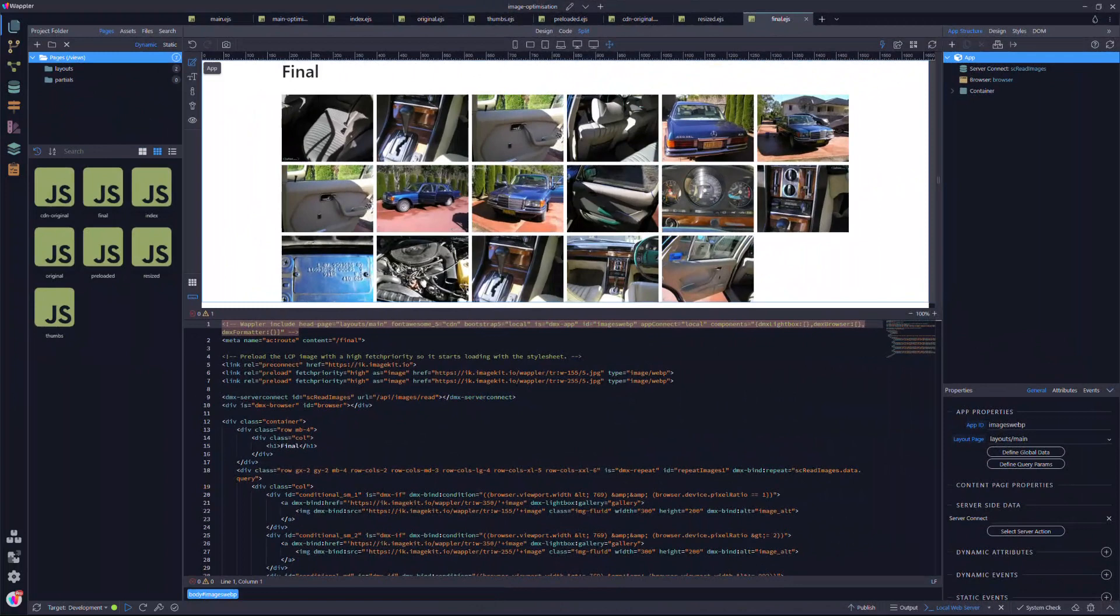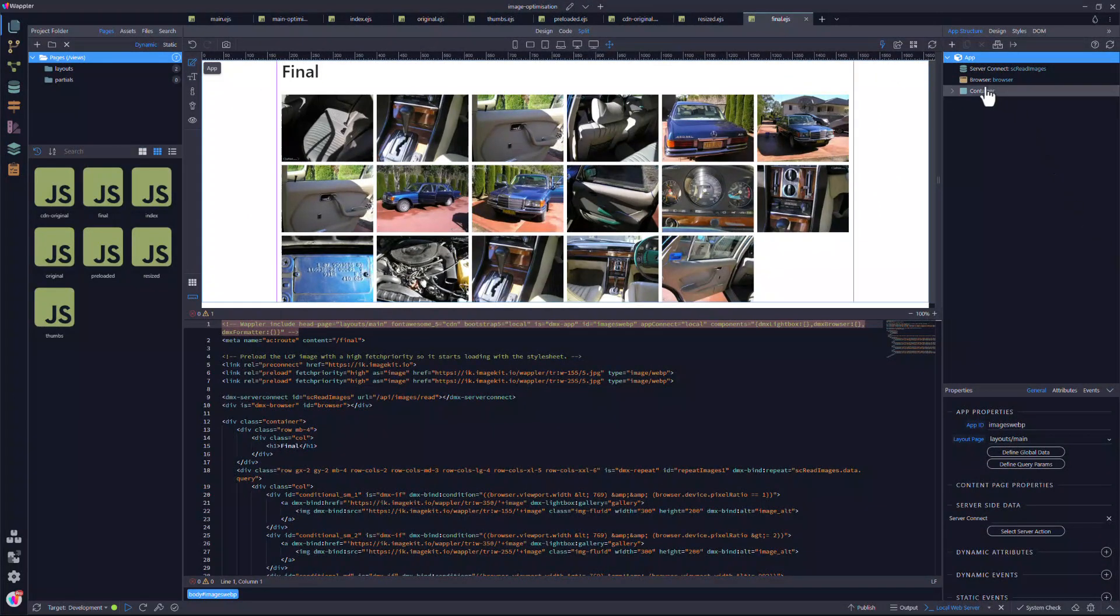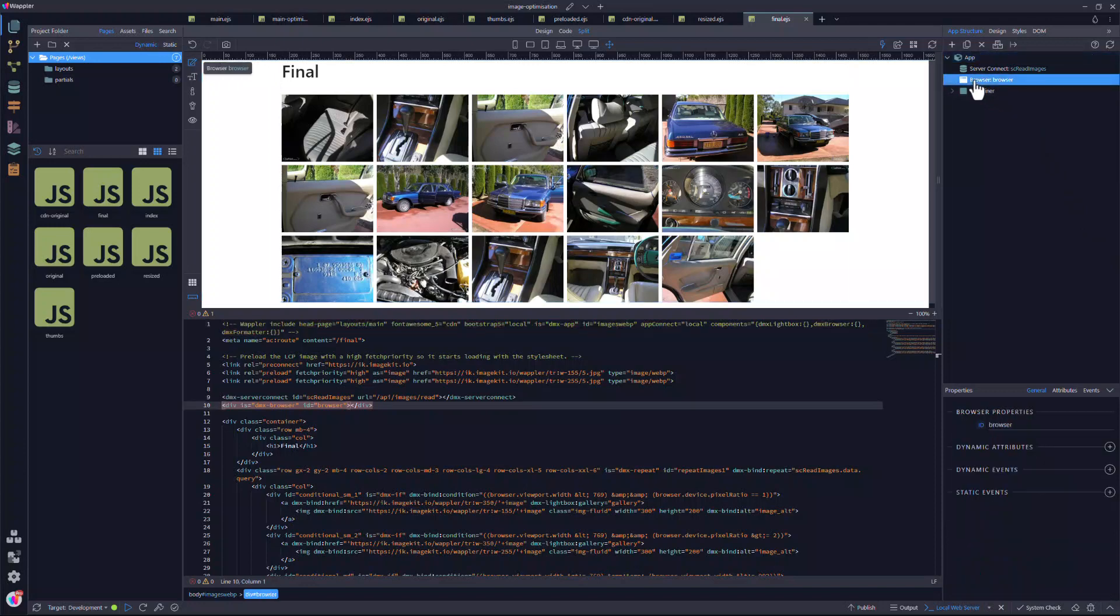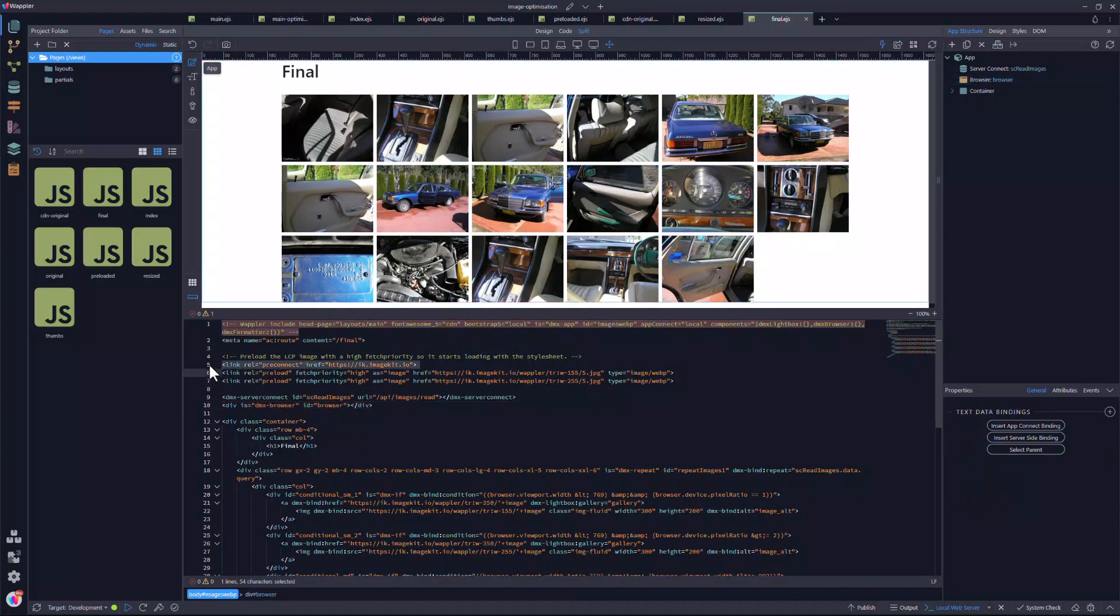For the final page, I want to serve an image size that is related to the size of the user's device. For this, I have added the browser component. Among a heap of other functions, this nifty component does the sniffing out of the client device. This comes in handy when determining the size of the image to present. In the code, I have added a pre-connect to ImageKit. I have preloaded two of the images as suggested by Lighthouse.